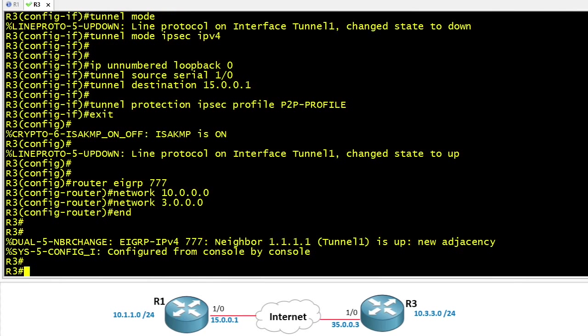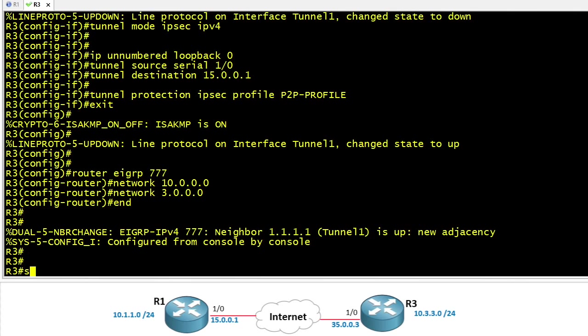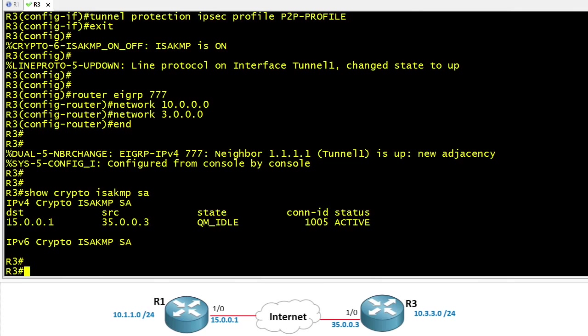Now when it comes to troubleshooting, if something doesn't go quite right where do we look? Well one thing we could look at is the IKE phase 1 tunnel. Did it ever establish? We could do a show crypto isakmp SA and that would show us whether or not we have a working IKE phase 1 tunnel. If we're trying to build an IPsec security association and IKE phase 1 isn't working, we're never going to get to IKE phase 2. So this is a good first step.